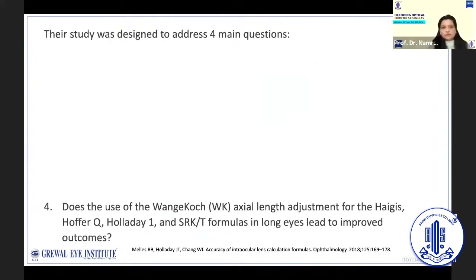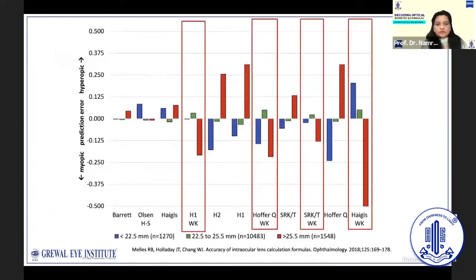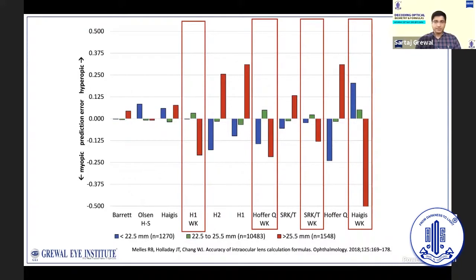The final question was: does the Wang-Koch axial adjustment for the Haigis, Hoffer Q, Holladay 1, and SRK/T formulas lead to improved outcomes in long eyes? In general, without the adjustment, formulas resulted in residual hyperopia, and applying the Wang-Koch adjustment caused an overcorrection, resulting in myopic errors. Since we would be targeting emmetropia to slight residual myopia in such patients, it is preferable to use the Wang-Koch modification, particularly with the SRK/T formula.